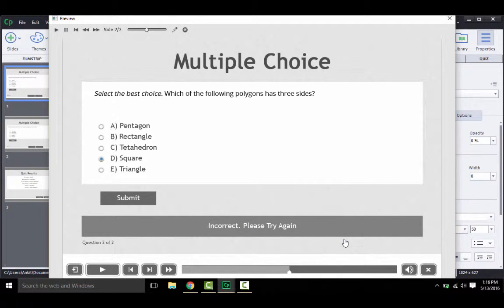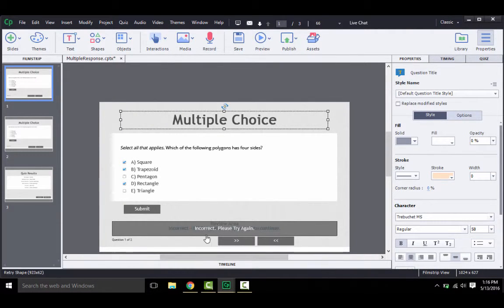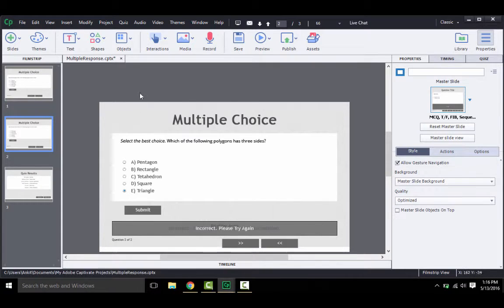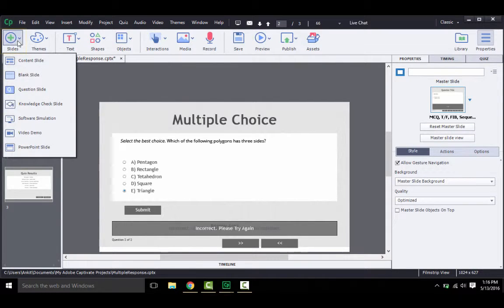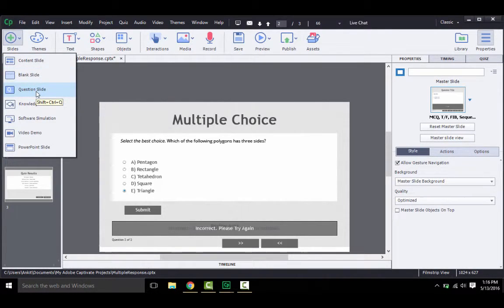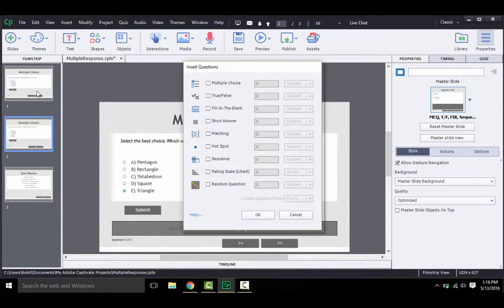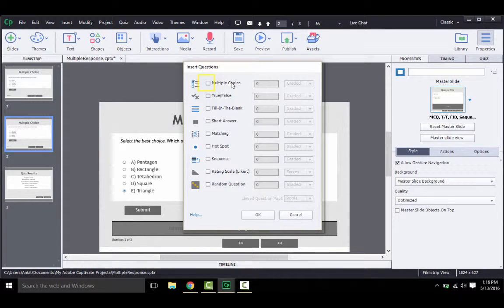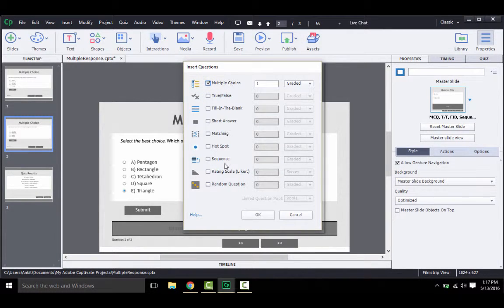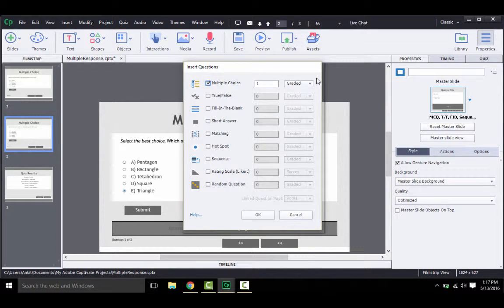Okay, so this is how the interaction is supposed to work. Now let's close this preview and try to create it from scratch. To do so, you will need to insert a question slide by clicking here in the slides drop-down and then selecting question slide. In this new dialog box that opens, you need to select multiple choice and then specify if it's a graded question, that is, if the question has marks allotted to it or not, and then click OK.